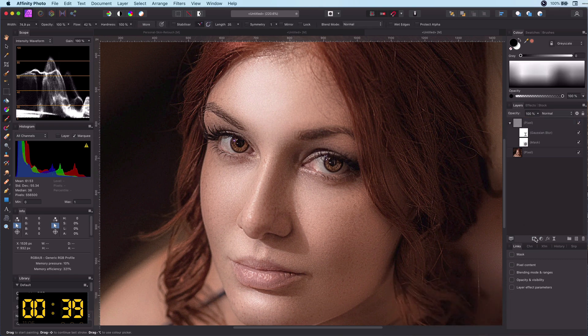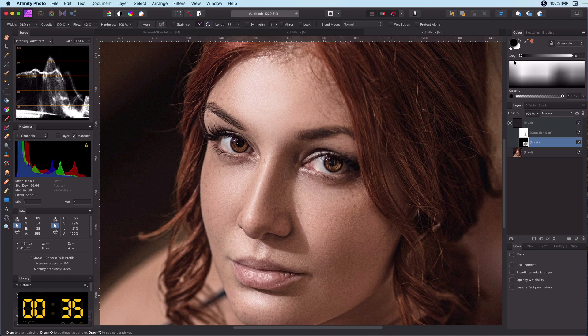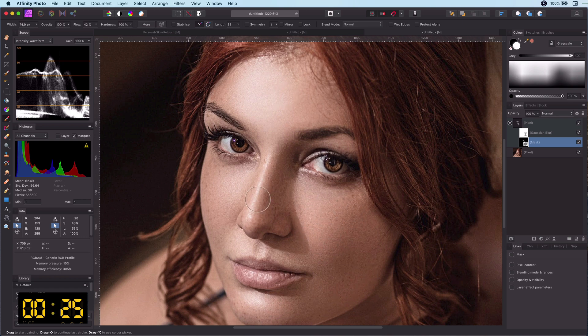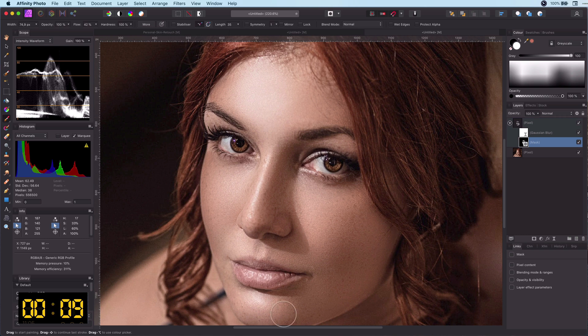Now we add a mask and invert it with Command I. The final step and the most time consuming part is to paint the mask. We will use a black brush with a low flow on the areas we want to smoothen.